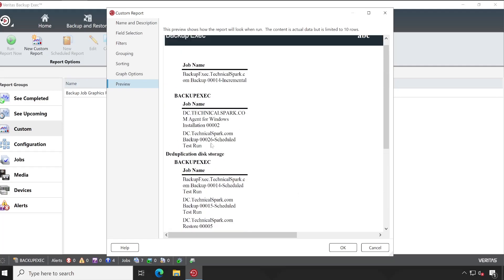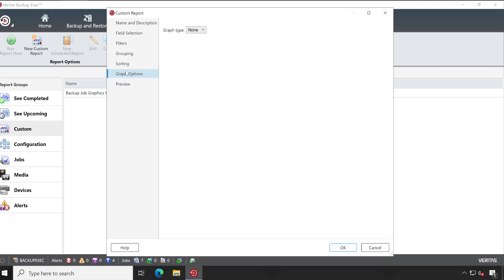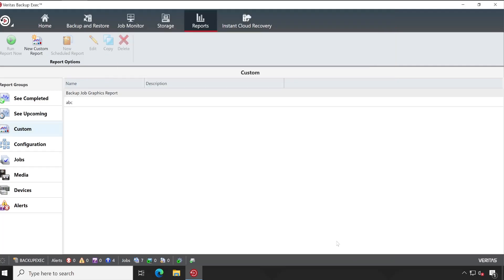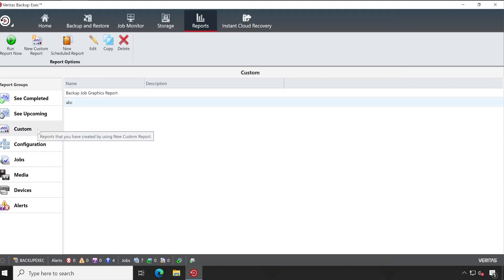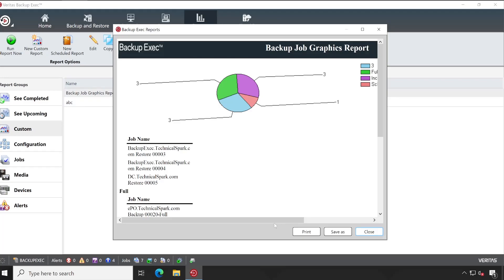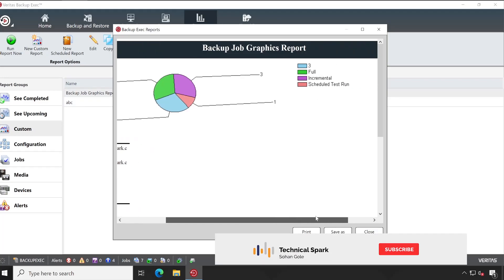Preview—whatever things you are selecting, you will be able to take the preview and accordingly you can customize the Backup Exec report. Once done, click on OK and see, it's getting saved into the Custom. Here is my one of the example reports which gives me a pretty much idea of what is going on in my environment.